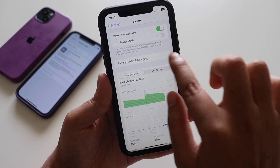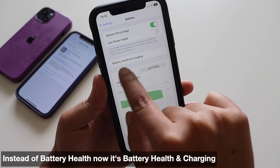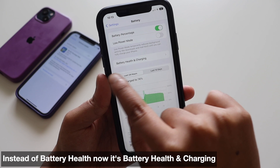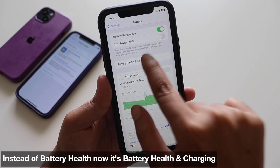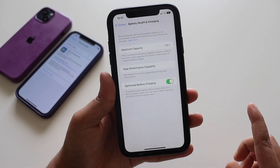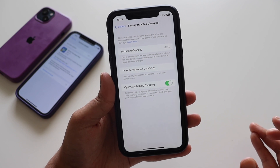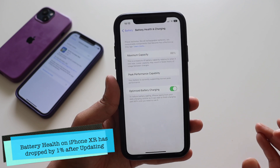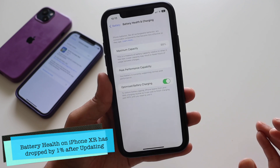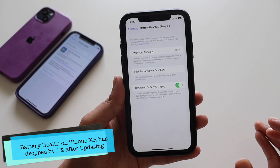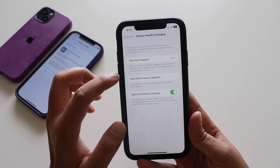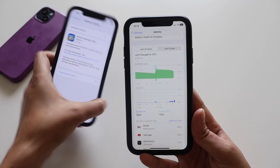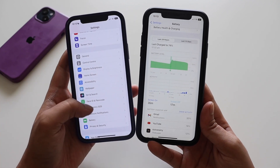There's also a wording change in the battery section — it was previously called 'Battery Health' but has now become 'Battery Health & Charging.' Regarding the battery health itself, before updating the maximum capacity was 89%, and after a few more months of use it's now degraded by 1% to 88%, which is normal.